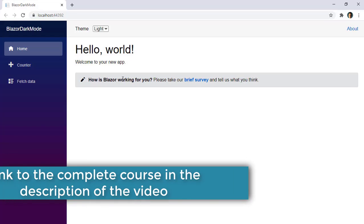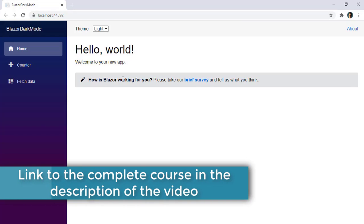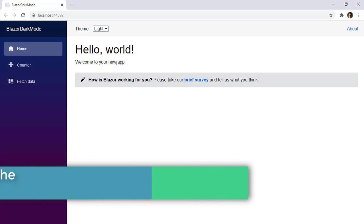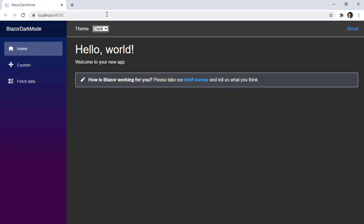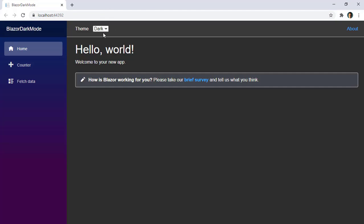In the previous video, we saw that we could apply a dark mode implementation into Blazor WebAssembly really easily. As you can see we have this theme here and I can choose between light and dark. And if I refresh the page after selecting dark, you can see that we still maintain the dark theme.